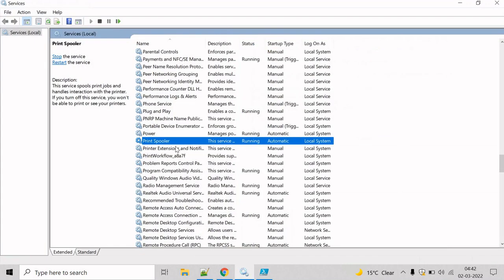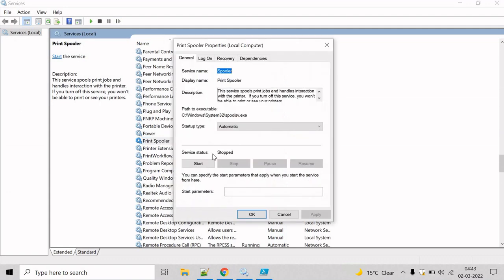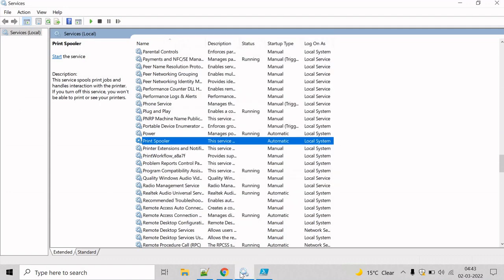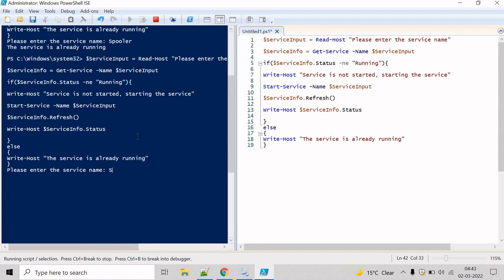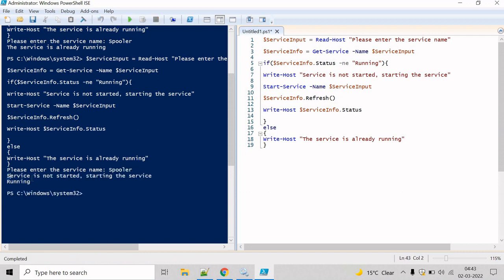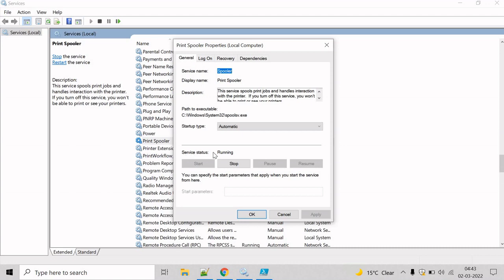Now let's try to stop the service and see whether the script will start it. Come here and stop the service — the status is now stopped. Let's execute the script again, enter 'spooler' and hit enter. It has printed 'service is not started, starting the service' and written the status as running. We can verify by refreshing and double-clicking — the service status shows running.